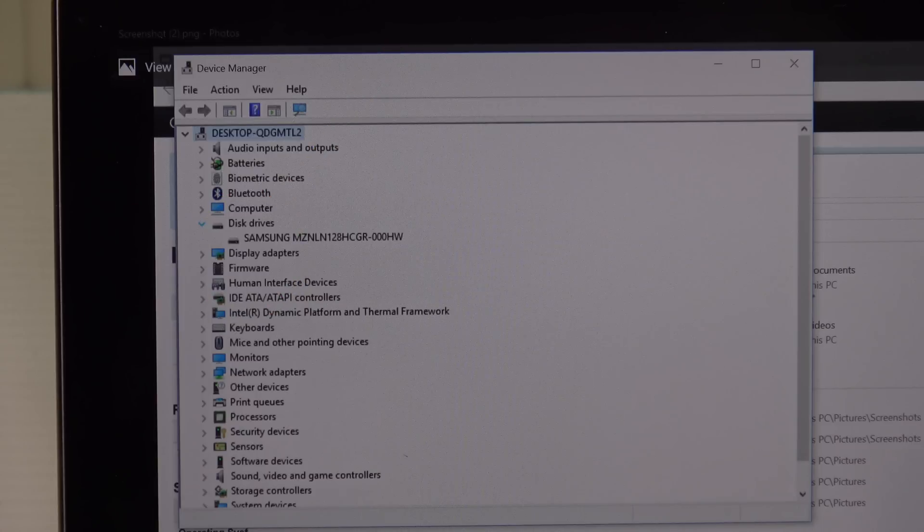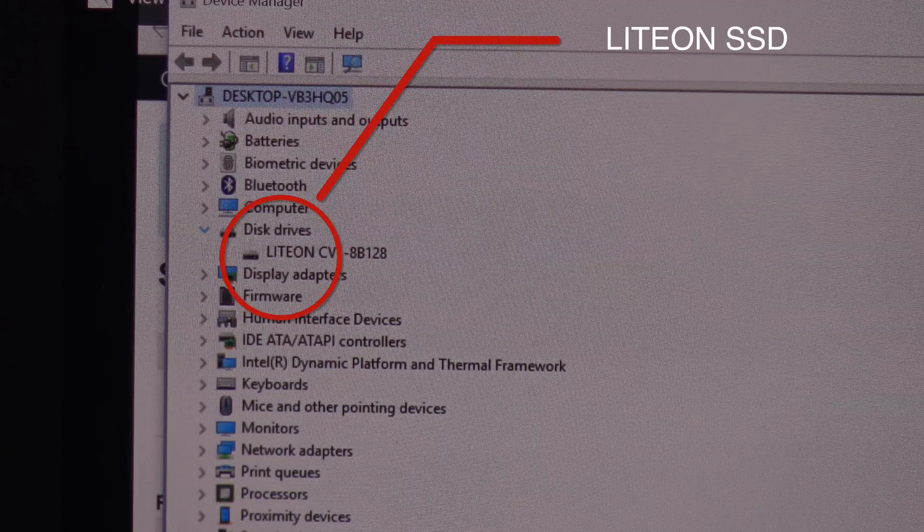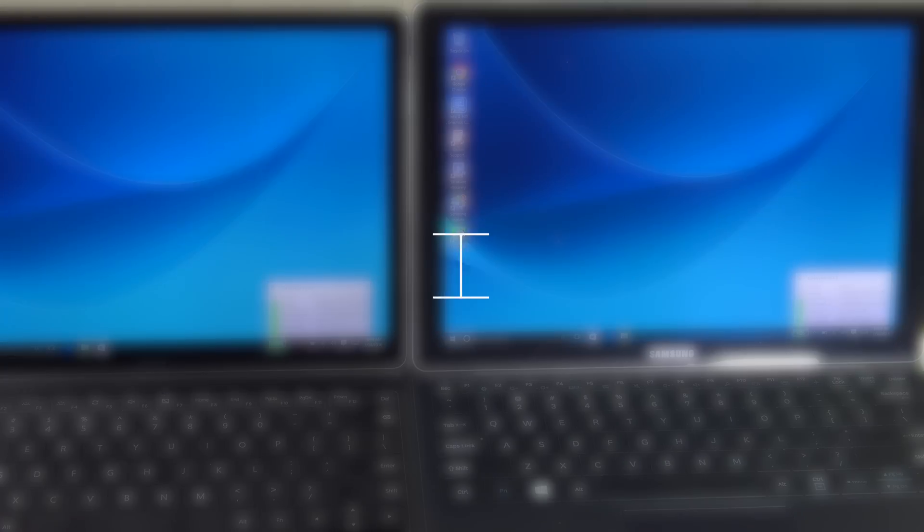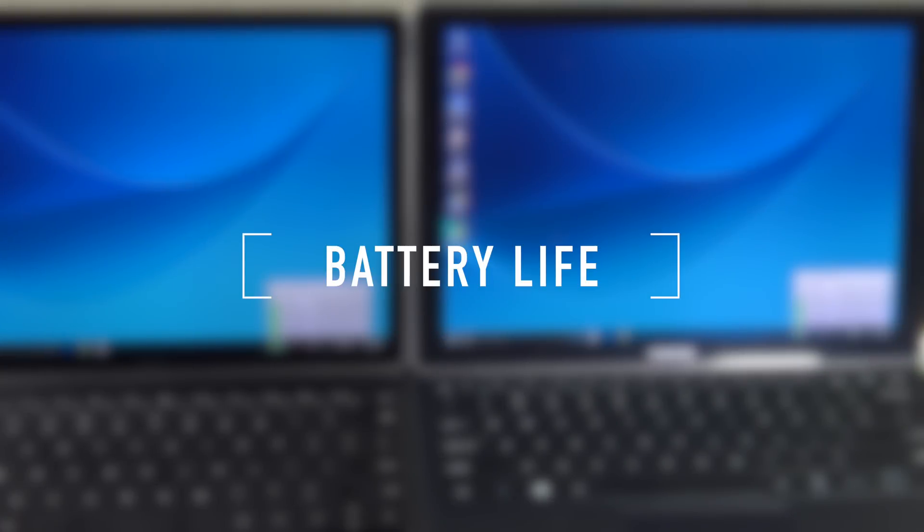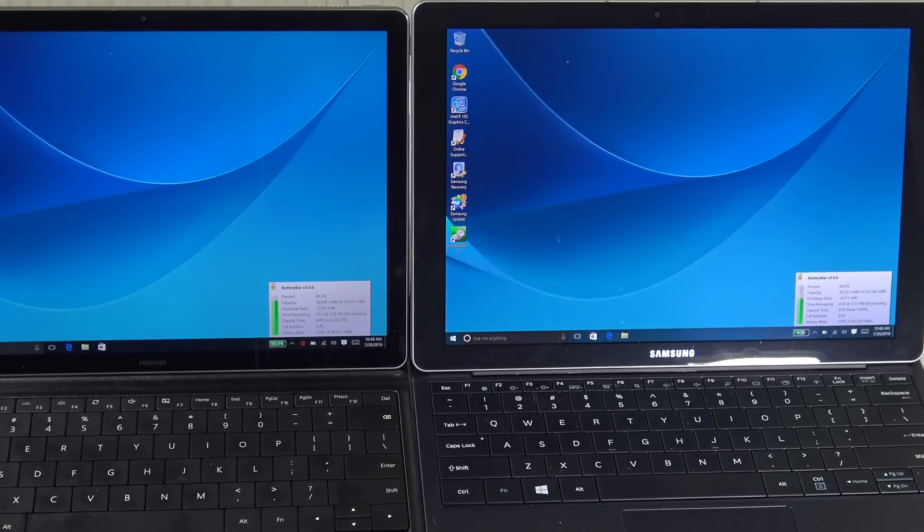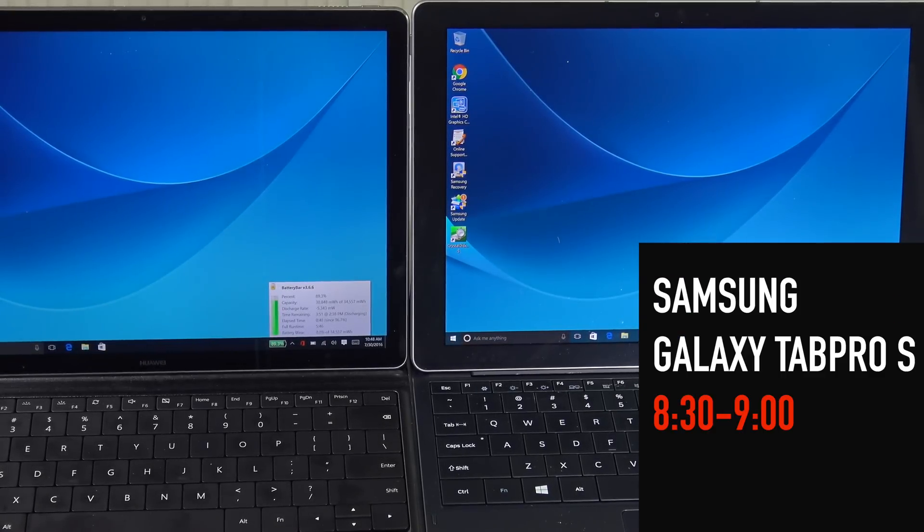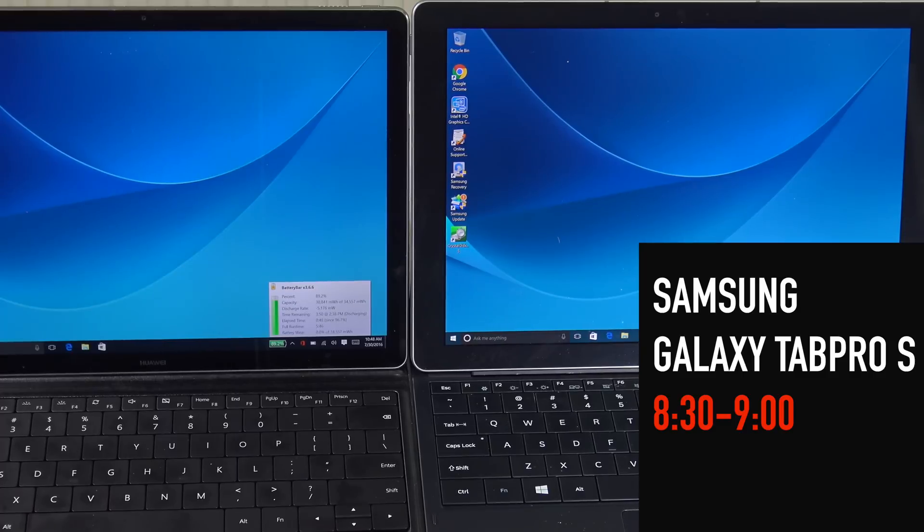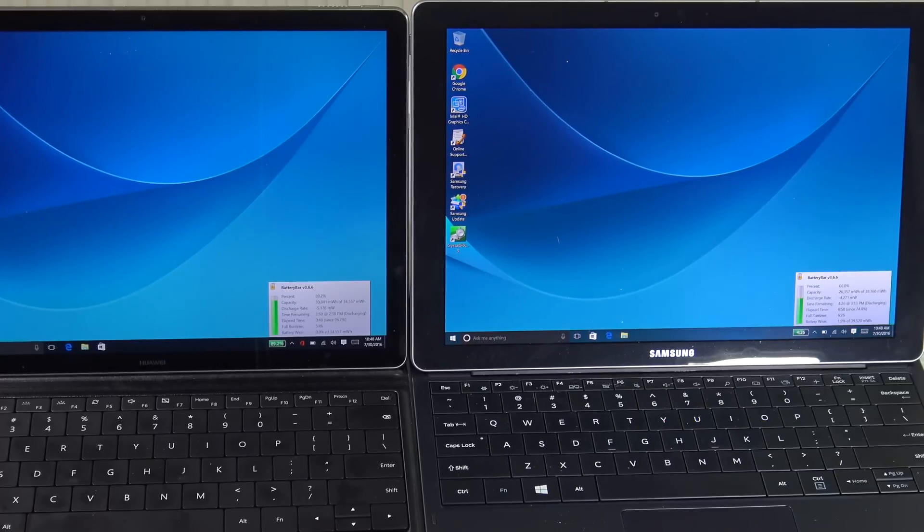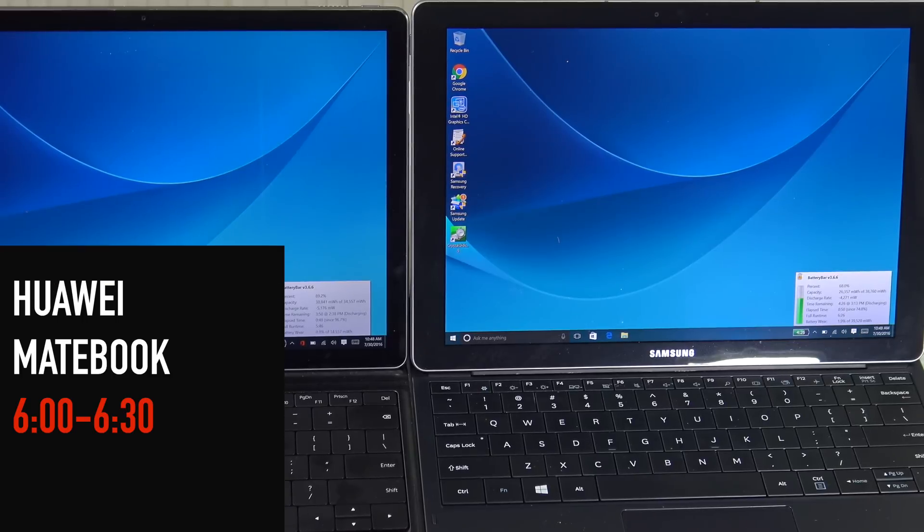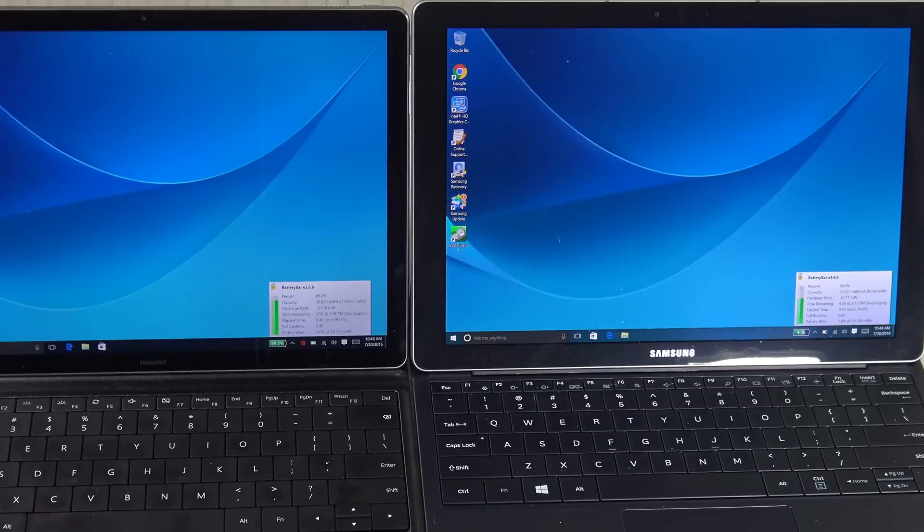As far as battery life is concerned, the Samsung Galaxy Tab Pro S outlasted the Huawei Matebook. The Tab Pro S did a very healthy eight and a half to nine hours, whereas the Matebook only did six to six and a half hours, both with screen brightness at around 70 to 75 percent.